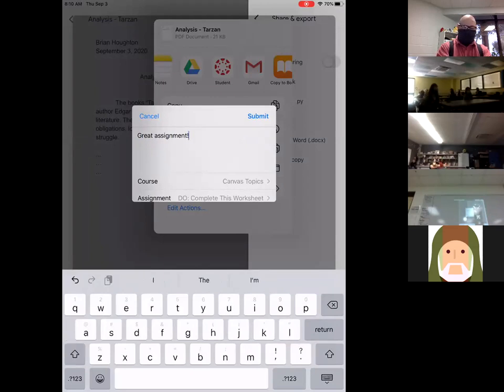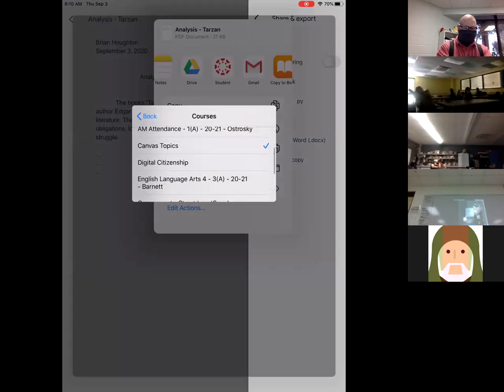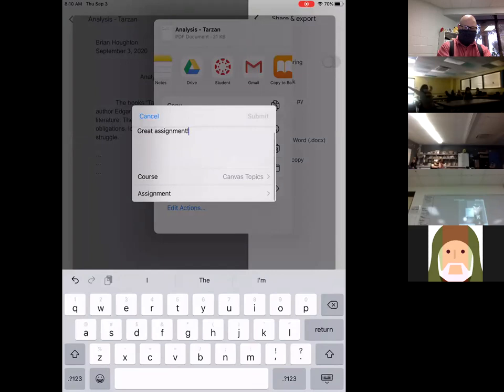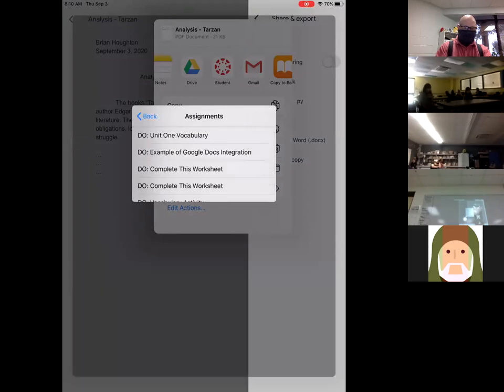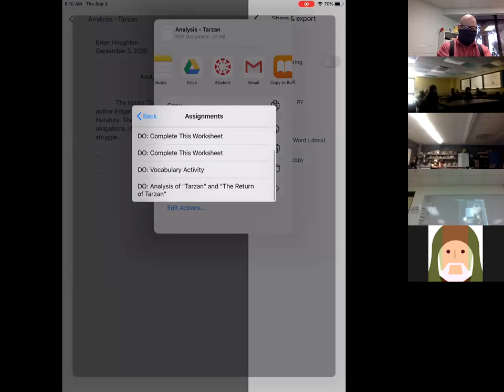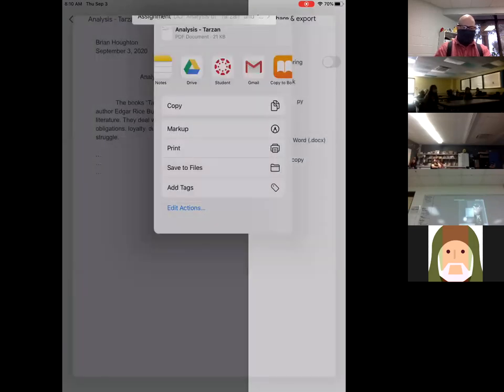And then my course is going to be Canvas Topics. So I would select my course, and I'd find the assignment. It was the Analysis of Tarzan. And I simply hit Submit.